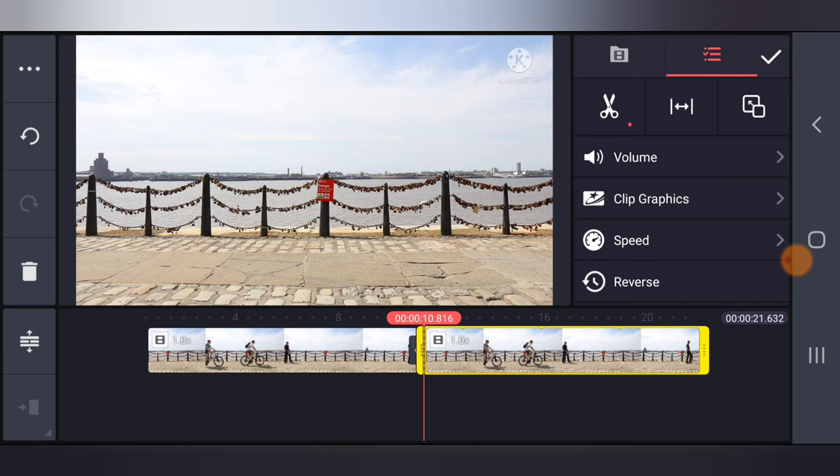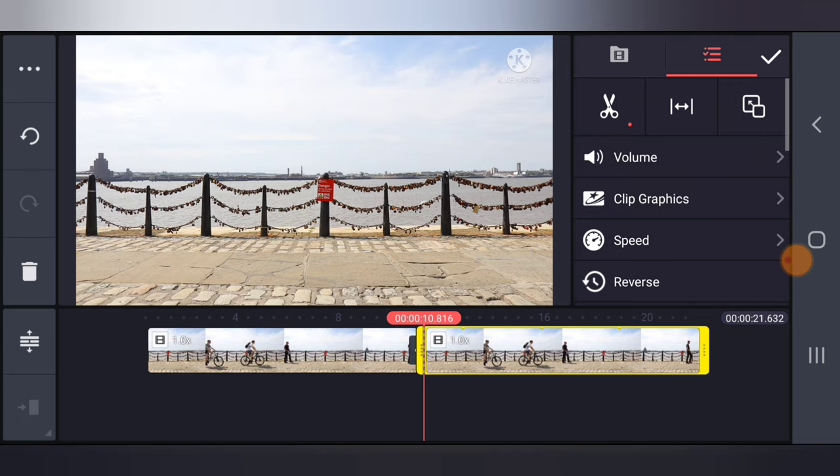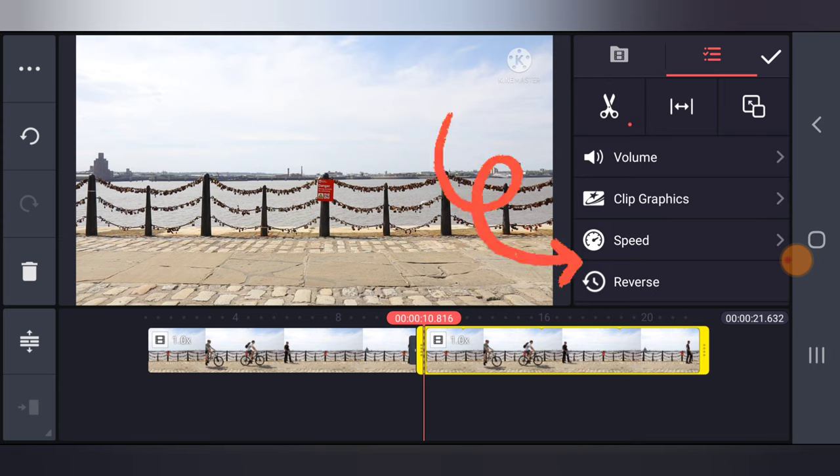I'm going to click on duplicate so that I'm going to make two copies of that particular video. And this one is the one I want to add the reverse action. So what you need to do is click on that particular video and you can see where it says reverse.